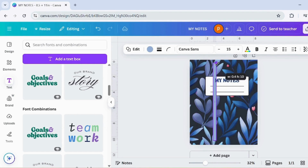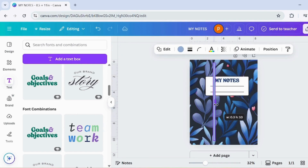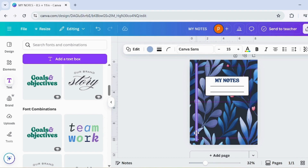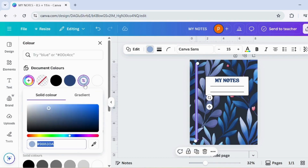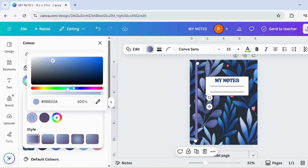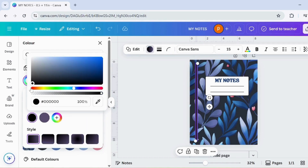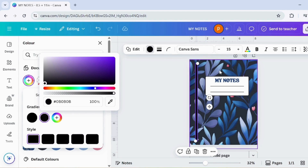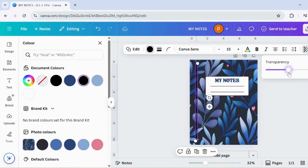Press R again to add a rectangle and make it a thin line. Go to the color section and select a gradient. Set both colors to black and reduce transparency below 50. Now, in the color section, set the second color's transparency to zero. Finally, swap both colors for a smooth fading effect.